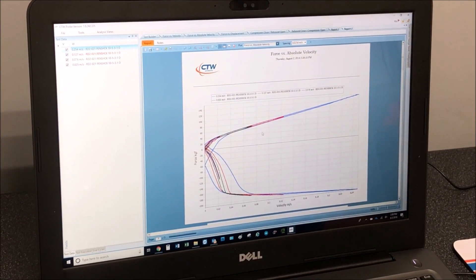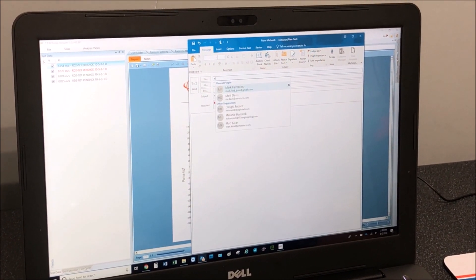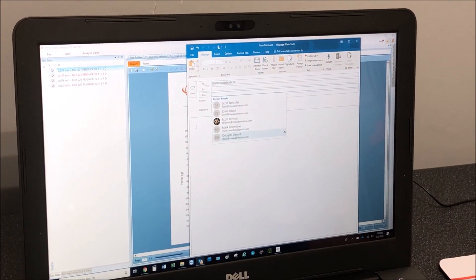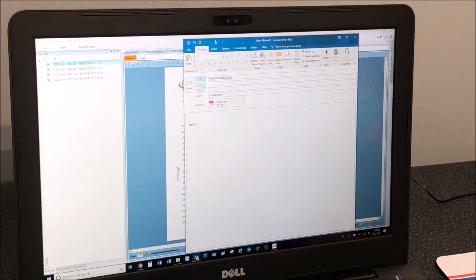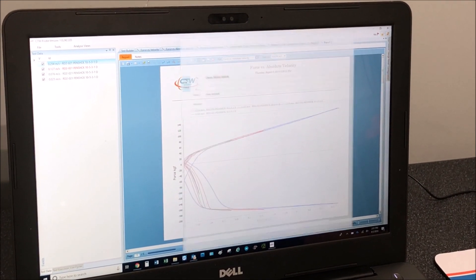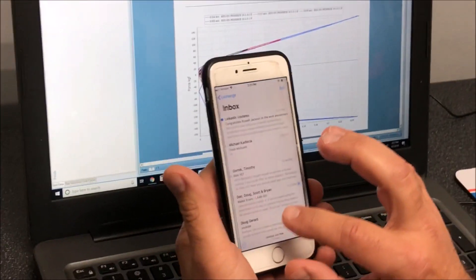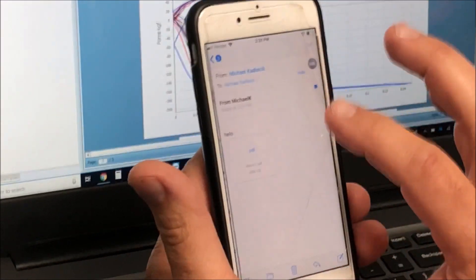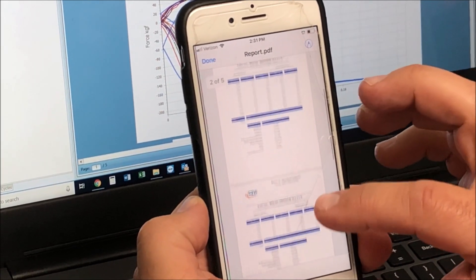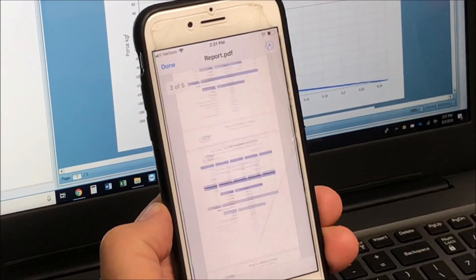to yourself — Michael at CTW — thanks to the magic of Apple and the internet, you can look at your graphs and your data on your phone anywhere you want.